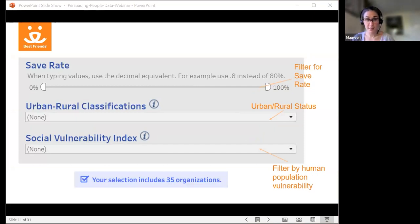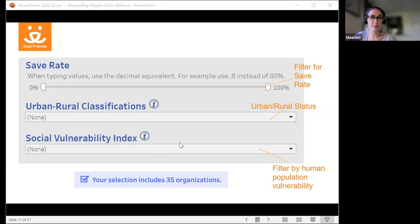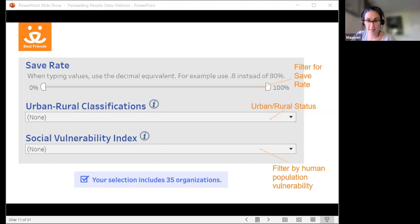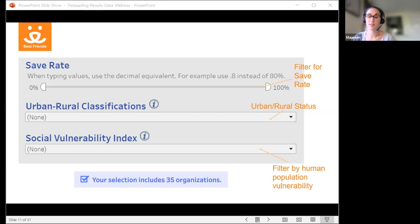Finally, we can look at human population characteristics, because shelters exist in communities and we need to understand the human population as well. The urban-rural classification comes straight from census data about each county in the United States. You can hover over the eye bubble on any classification to see where your shelter is classified. The Social Vulnerability Index is a CDC measure that looks at how vulnerable a community is to natural and human-caused disasters — and our research has shown that where humans are vulnerable, pets are also vulnerable. The shelter's community is heavily urban and moderately vulnerable, so I compared to shelters in moderately or highly urban areas with moderately or highly vulnerable communities, leaving me with 35 organizations.